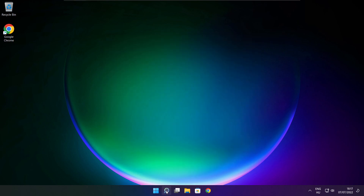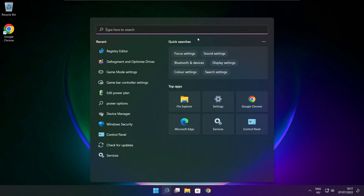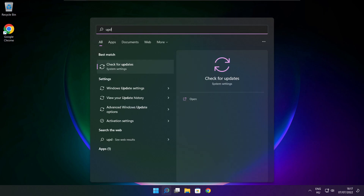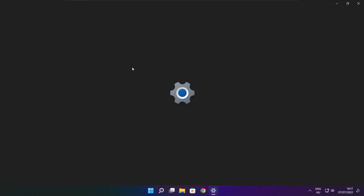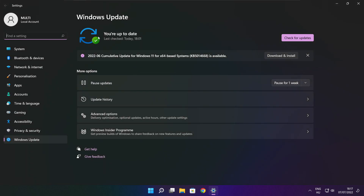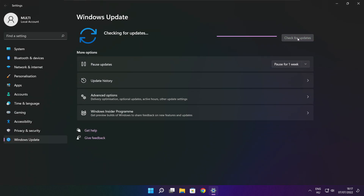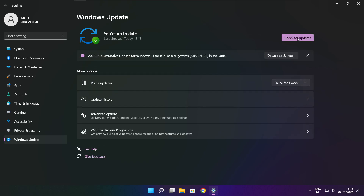Click the search bar and type Update. Click Check for Updates. Click Check for Updates. After completed, click close.